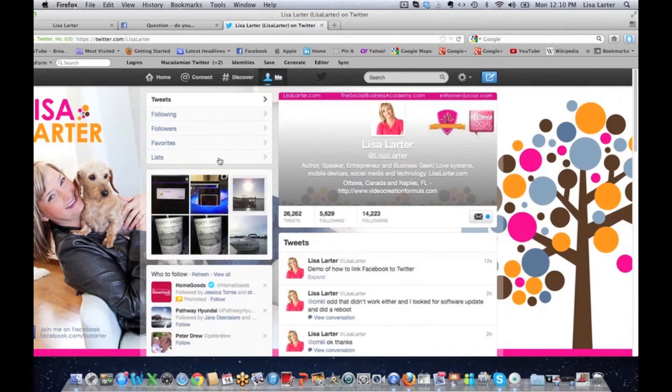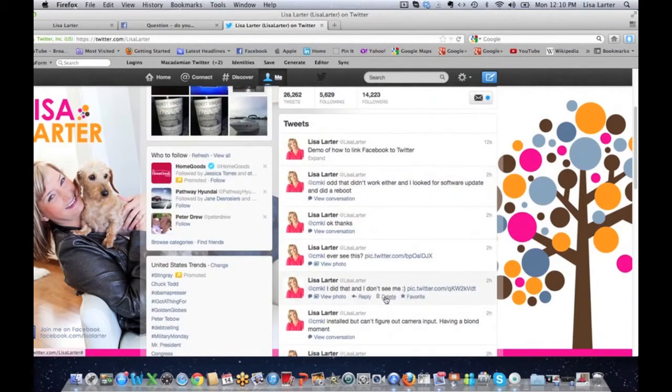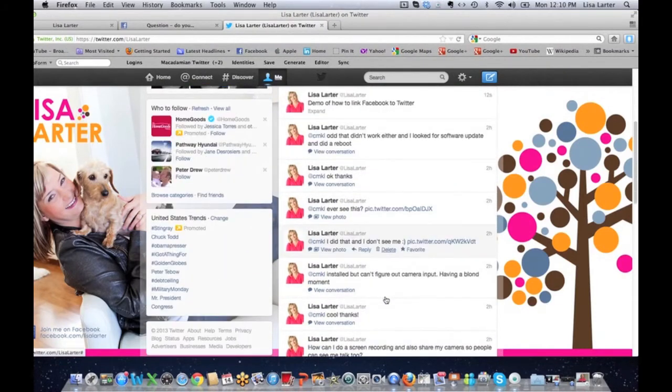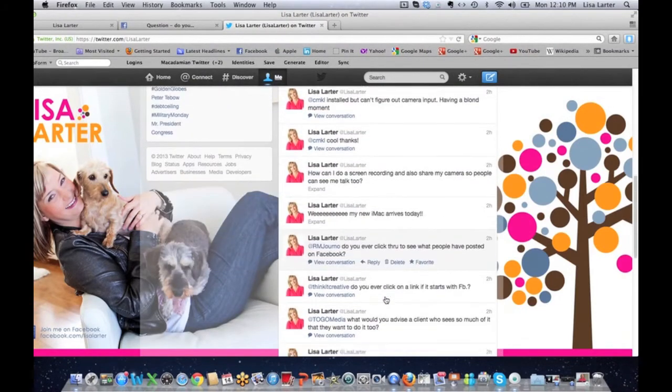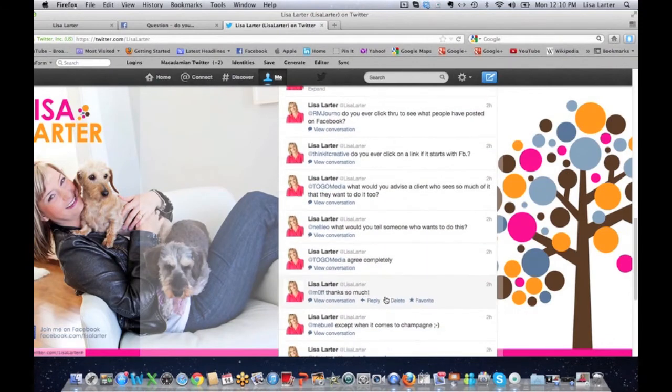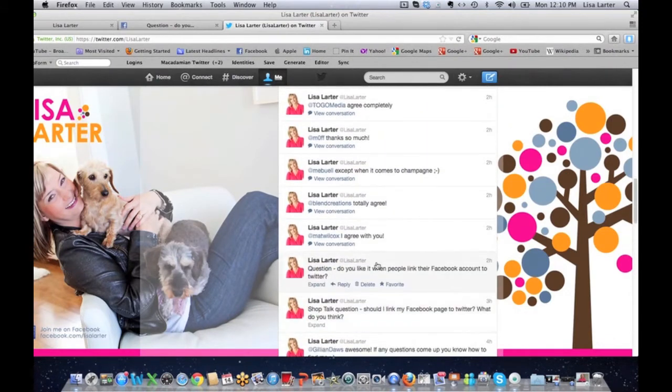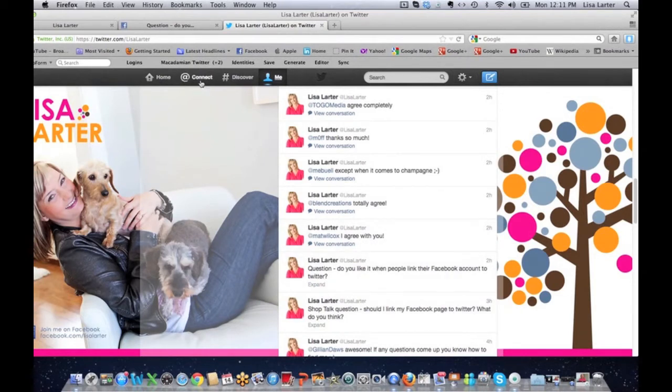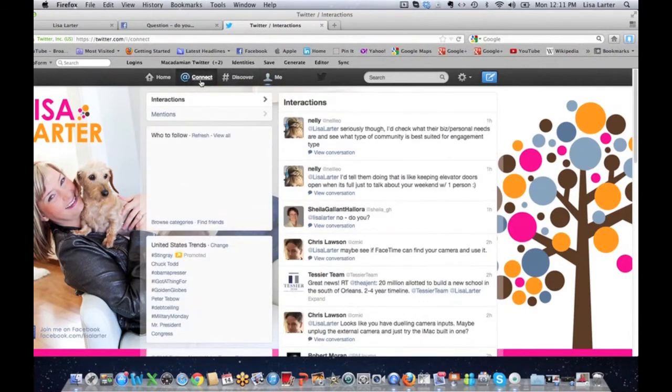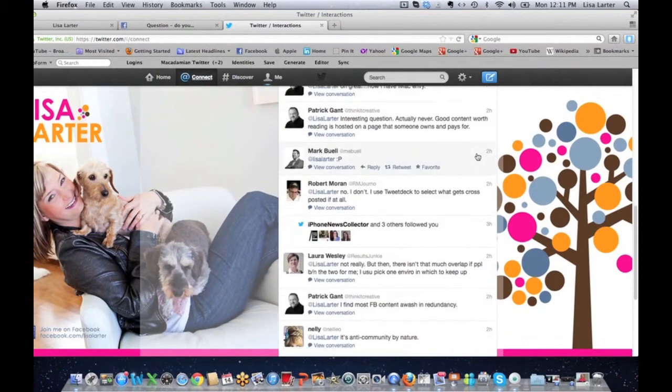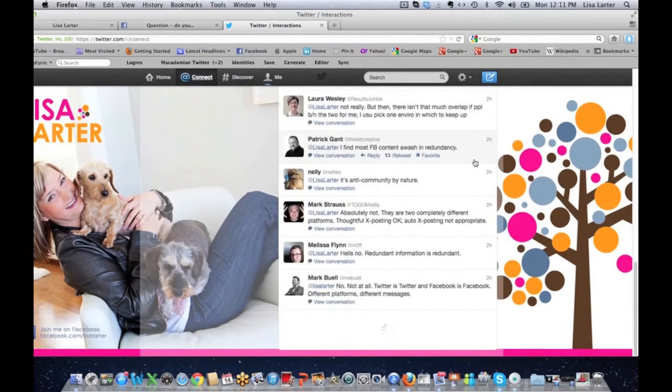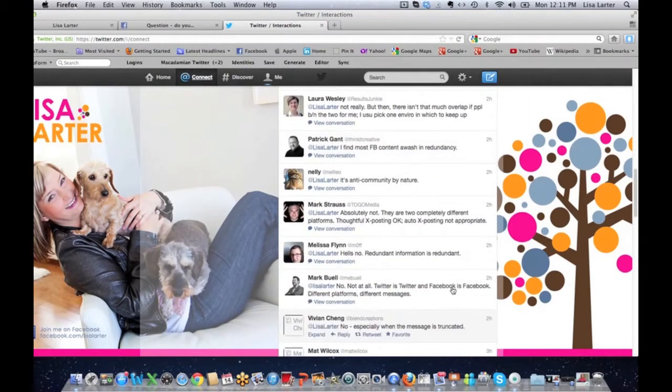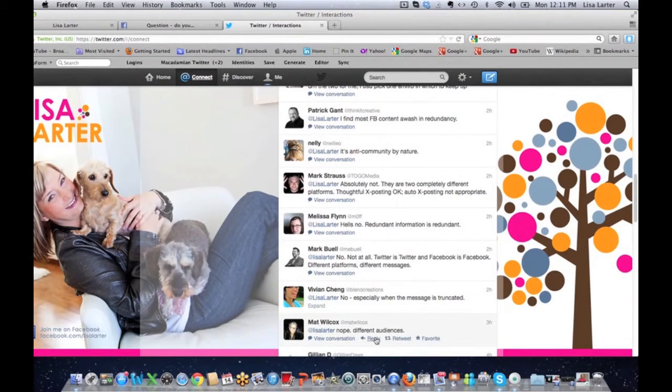So that is an example of how to make this work. Now I also want to show you, I asked a question today and my question was: do you like it when people link their Facebook account to Twitter? And I want to just show you some of the replies that I got on Twitter today.